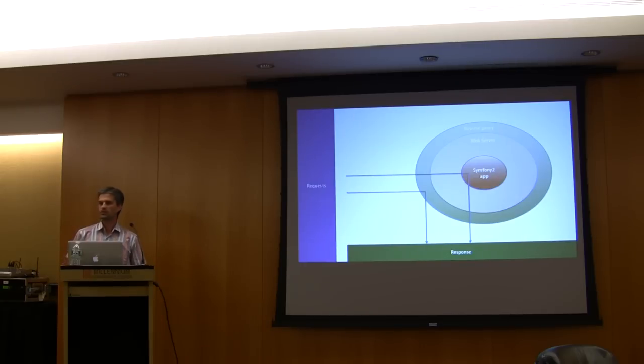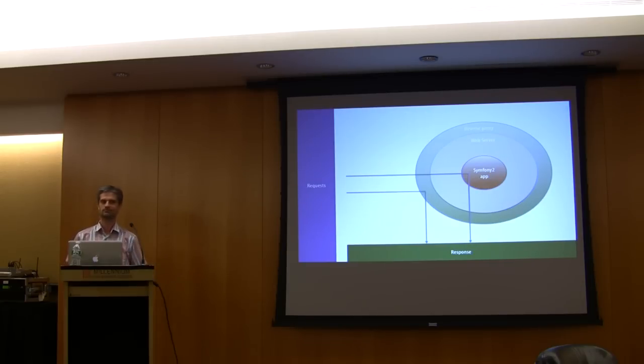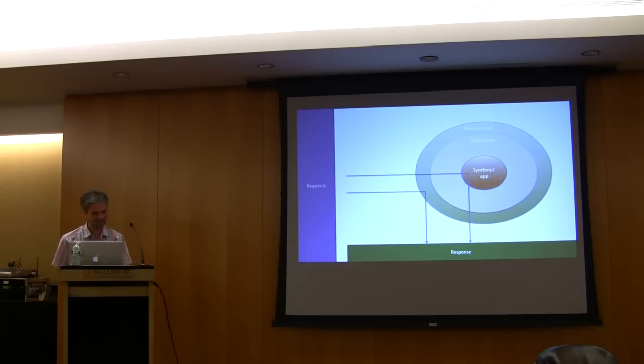Any question on the cache system? No question? Really, okay.